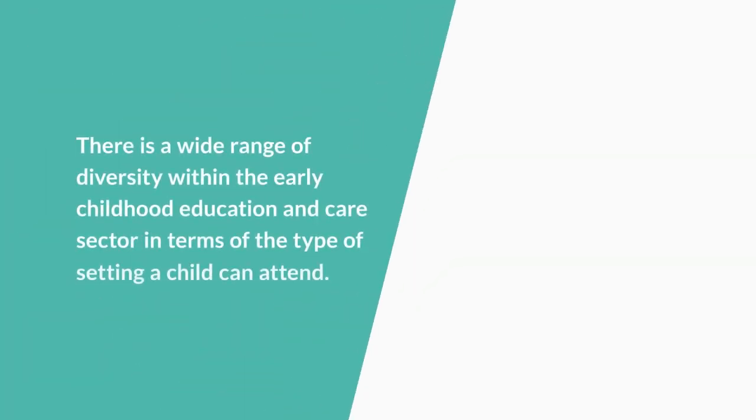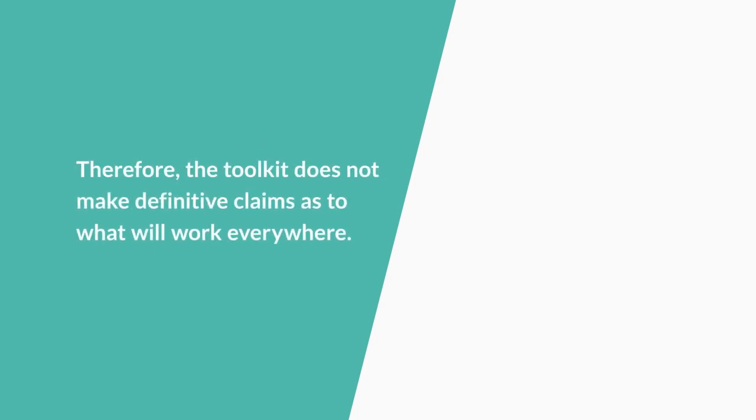There is a wide range of diversity within the early childhood education and care sector in terms of the type of setting a child can attend. Therefore, the toolkit does not make definitive claims as to what will work everywhere.